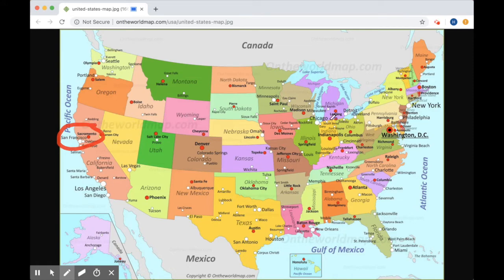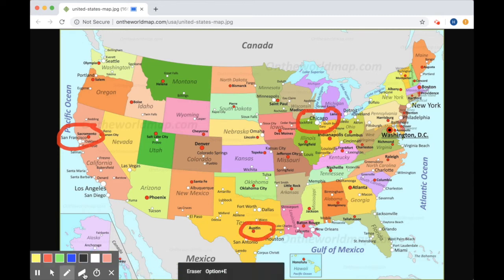So I went to San Francisco, I went to Chicago, and I went to Austin, Texas. Oh wait — no, we were going to go to Austin. We didn't go, so I need to erase that.